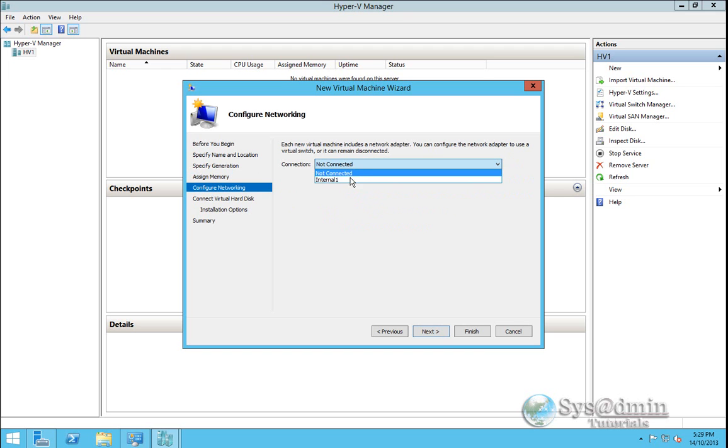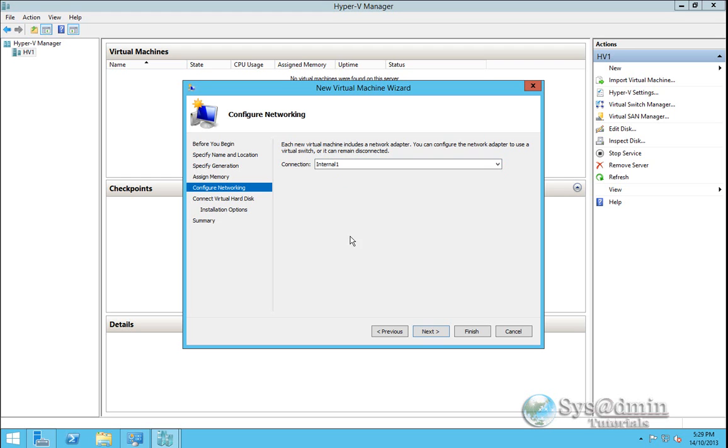In networking we'll drop down and we'll select our internal network that we created previously. So this is going to be a private LAN. It's not going to have any external network access at all. And we'll click next.